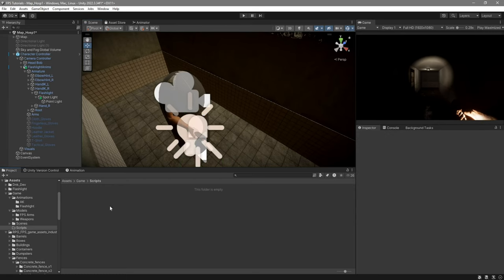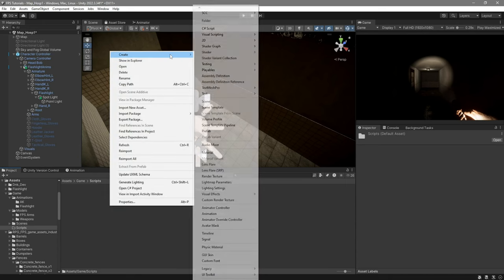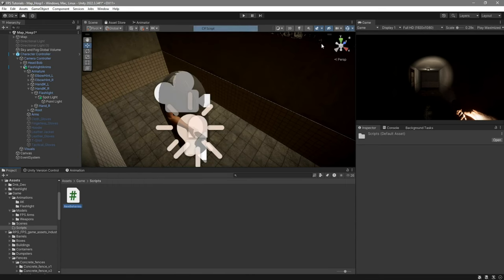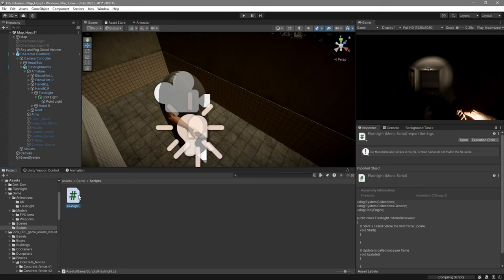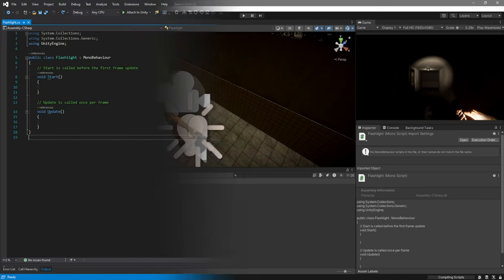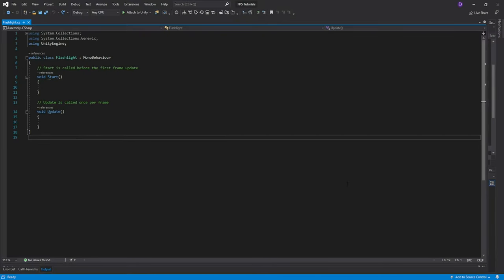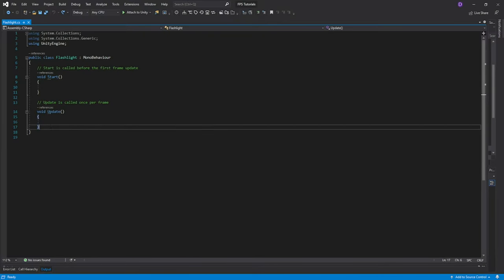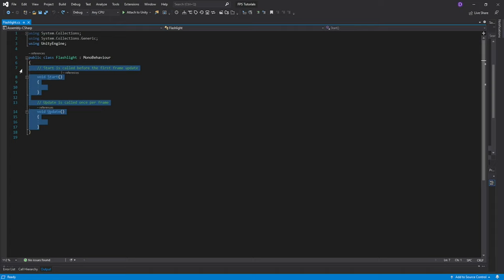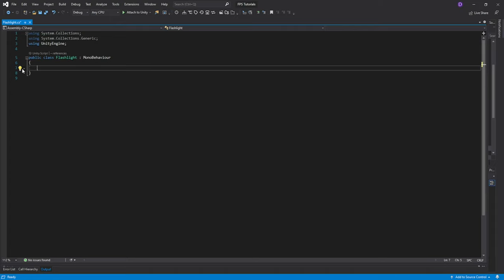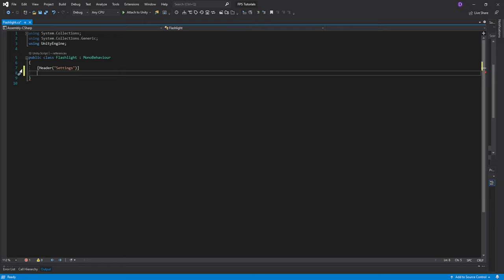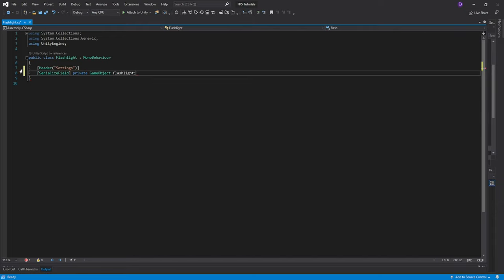The next step is to create a new C sharp script which we're going to call flashlight. Go ahead and open it up. On our script the first thing that we'll do is delete the default functions and then you're going to create a header called settings. Then create a serialized private game object which we're going to call flashlight. This will be the object of our light that will be setting on and off.